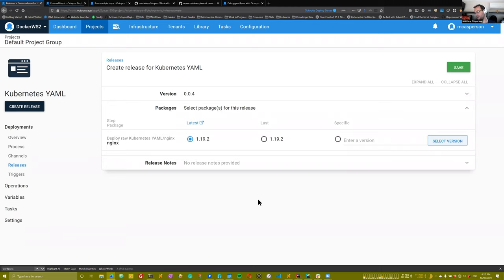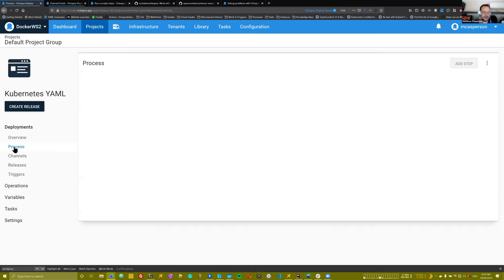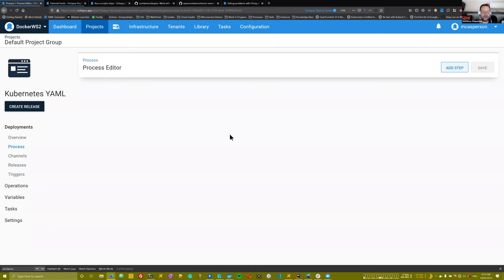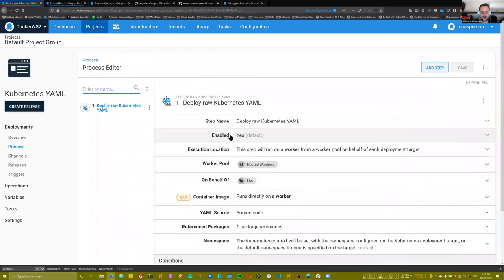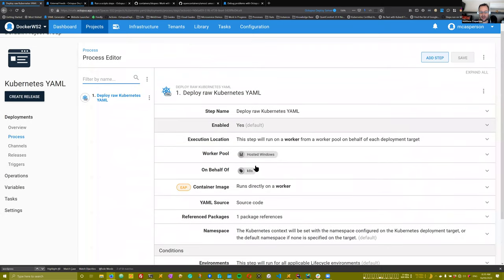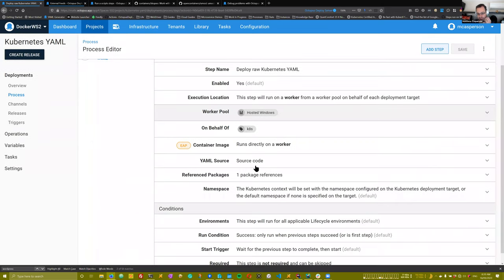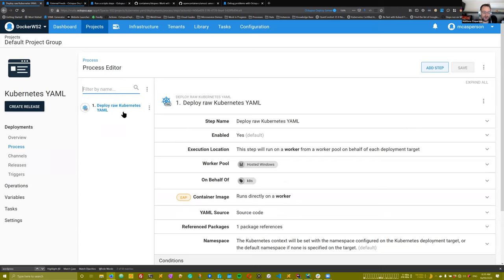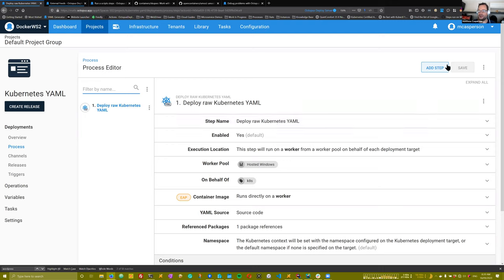So that's it. This is a fairly quick workshop, but I just wanted to highlight how you can use these additional package references as a way of getting those Docker image strings into either config files that you build up in a script step or into YAML files that you build with the deploy raw Kubernetes YAML step. So did you have any questions or is there anything you want to go into?